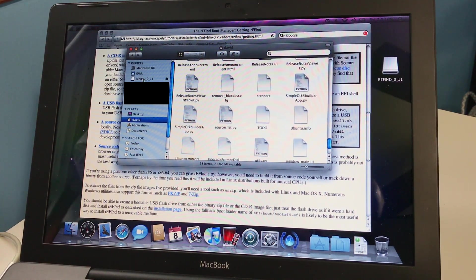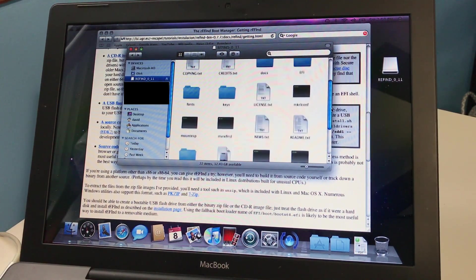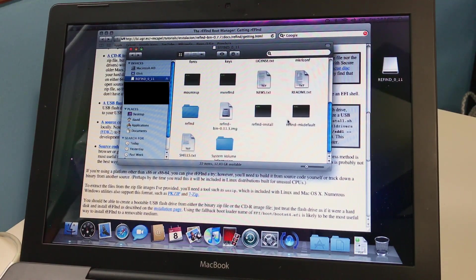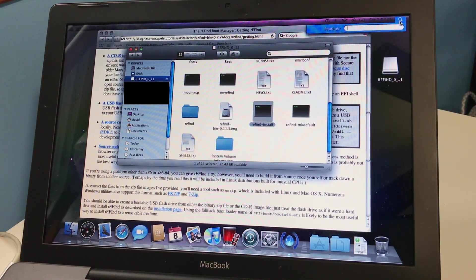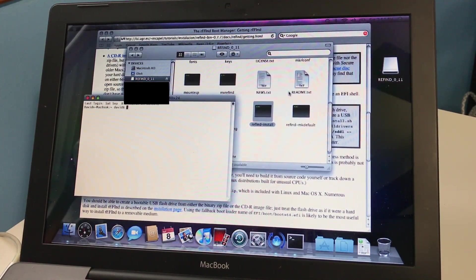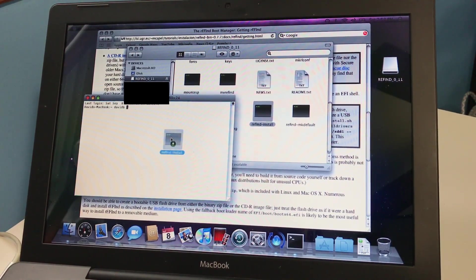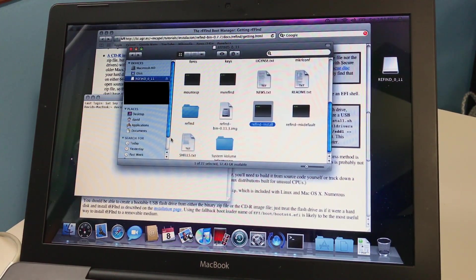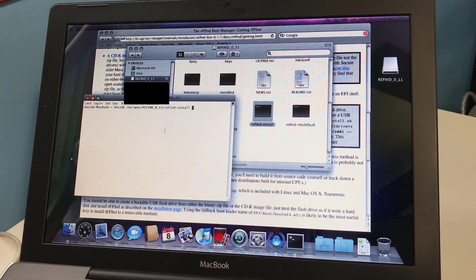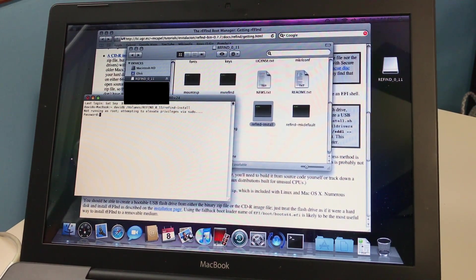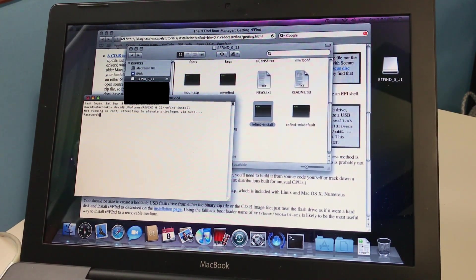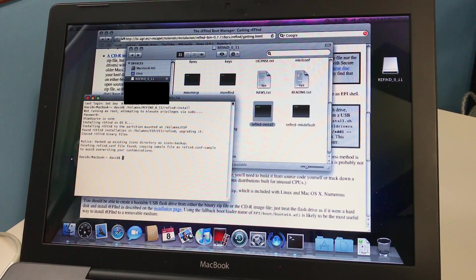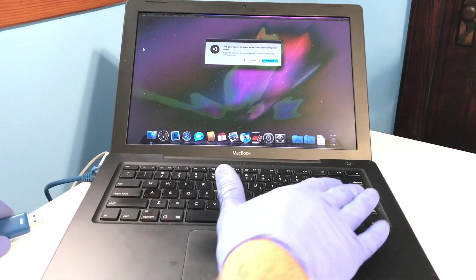Back at the MacBook, once the USB drive was detected, I browsed to the file refined-install, opened a terminal window, and clicked and dragged the file into the terminal window to get the path listed. From here, just strike the enter key to execute the installer, enter the macOS user password when prompted, and then reboot the system when the install completes.